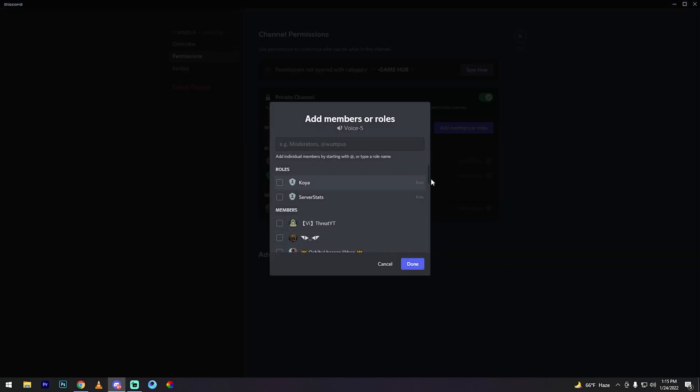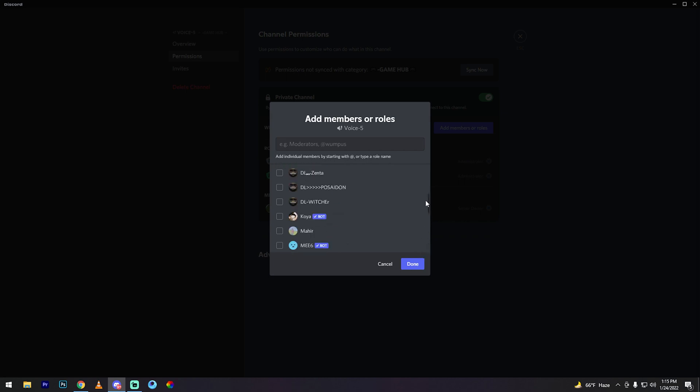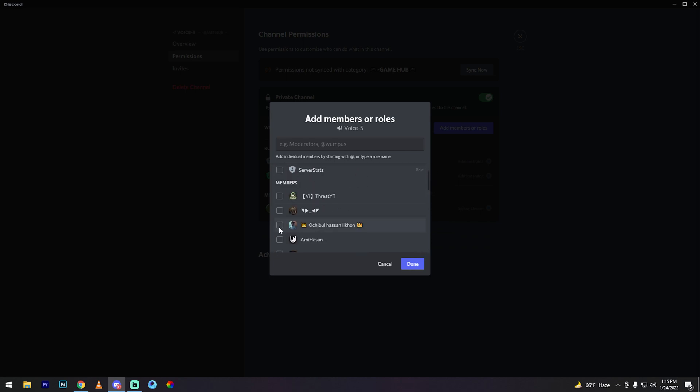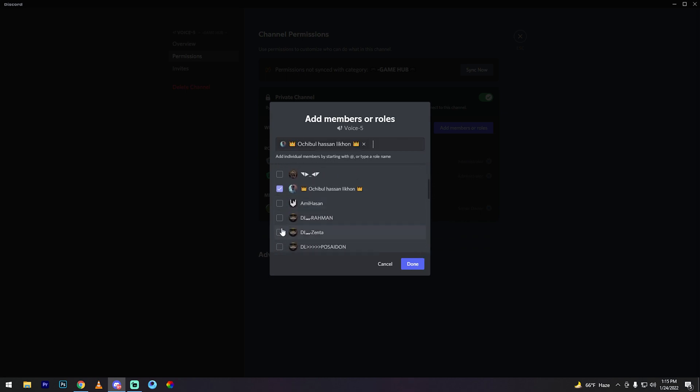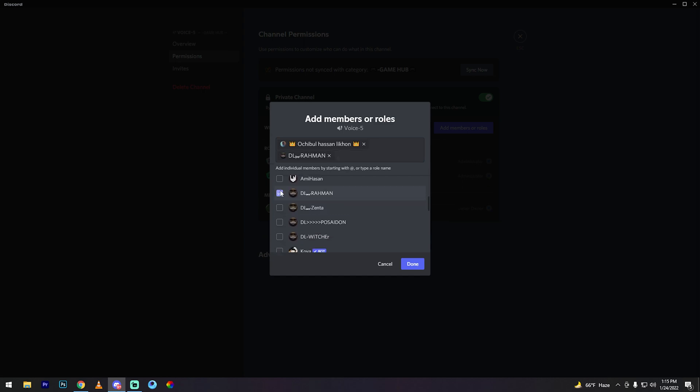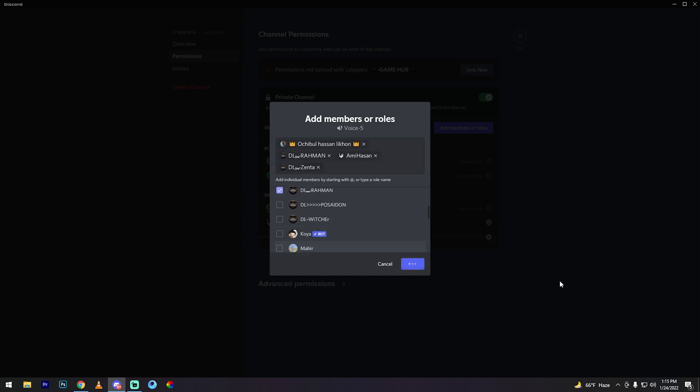Then my all server members are here now. So I'll add this, then done. See my friends, all my members are added. So I can remove one.